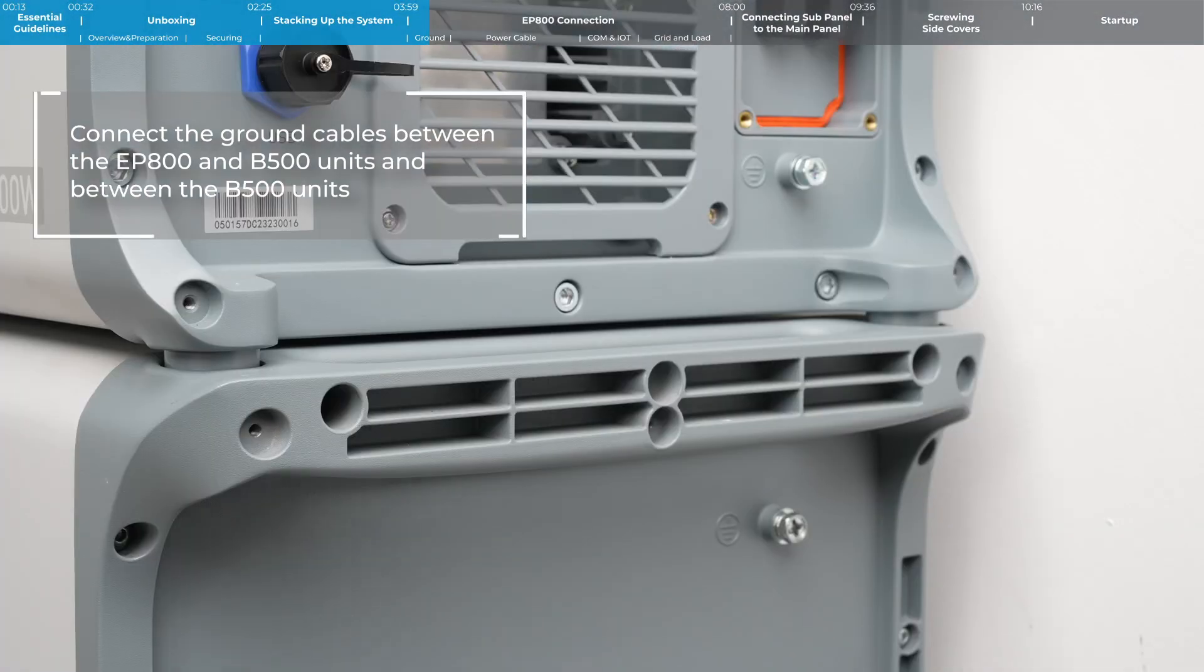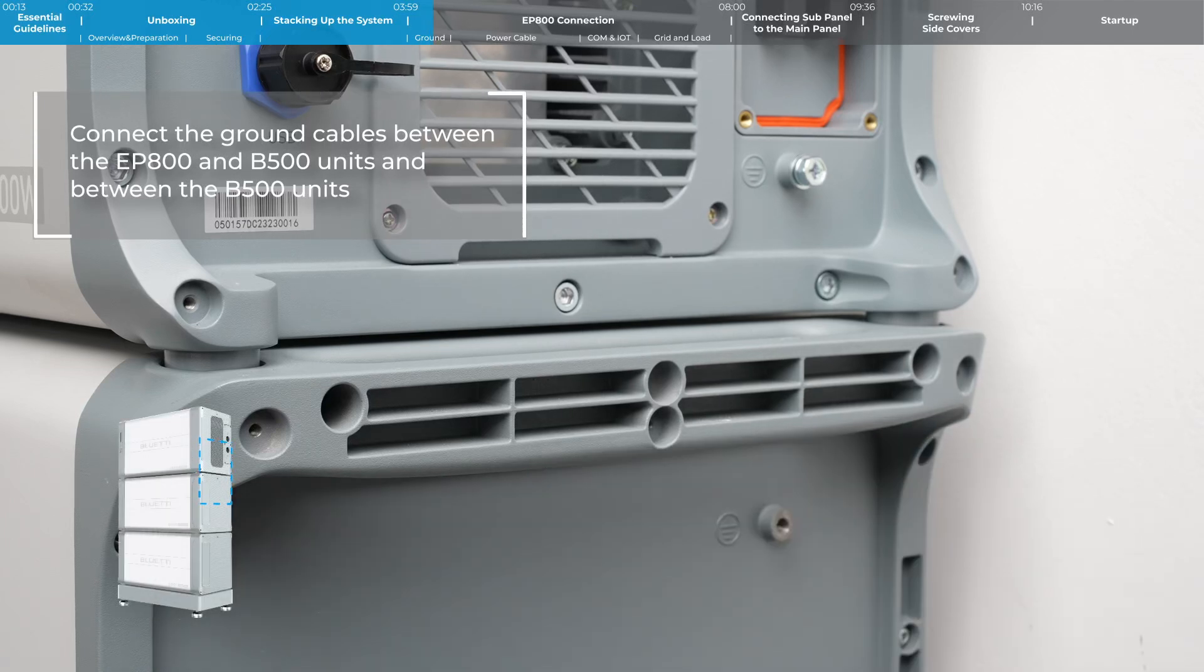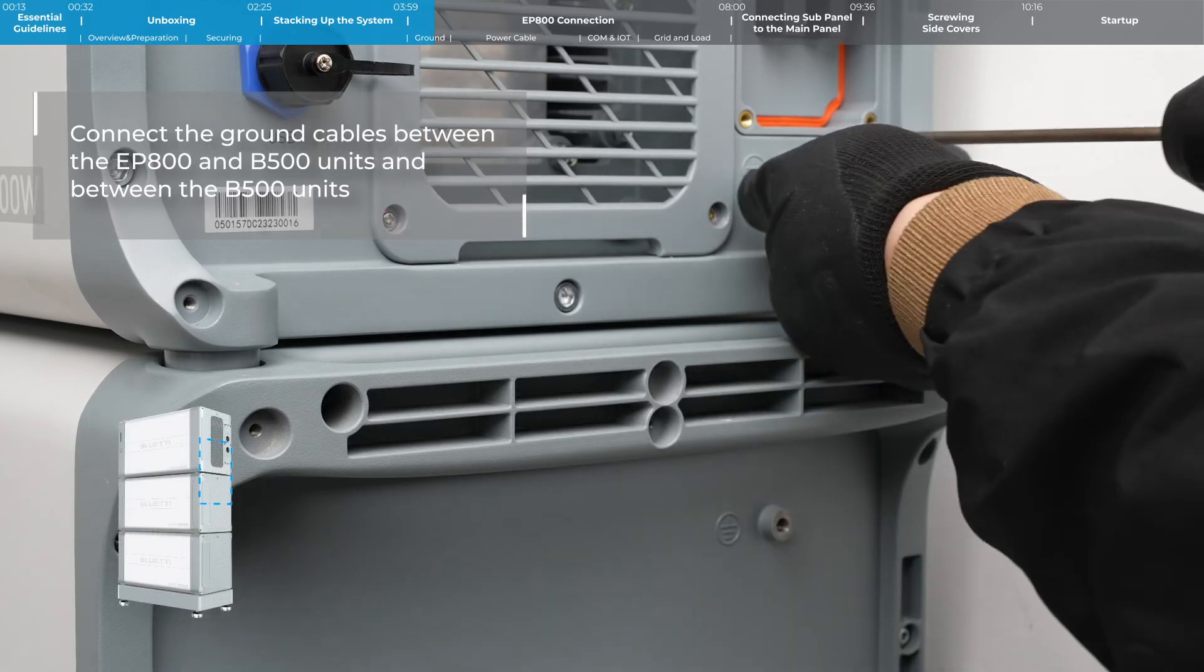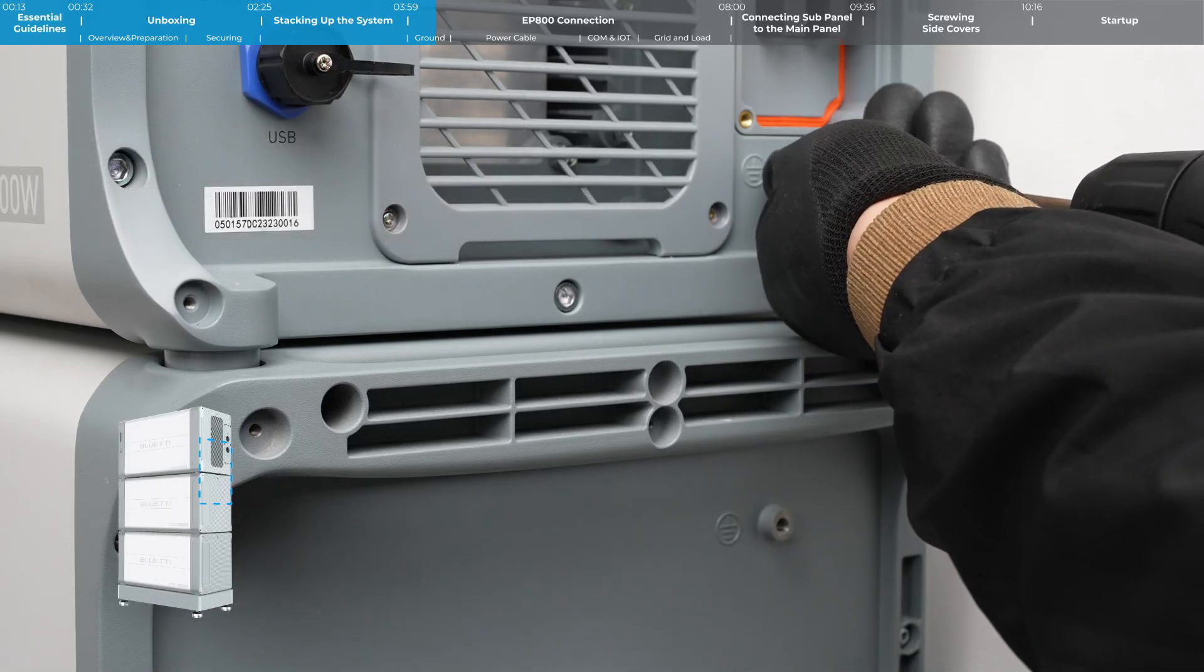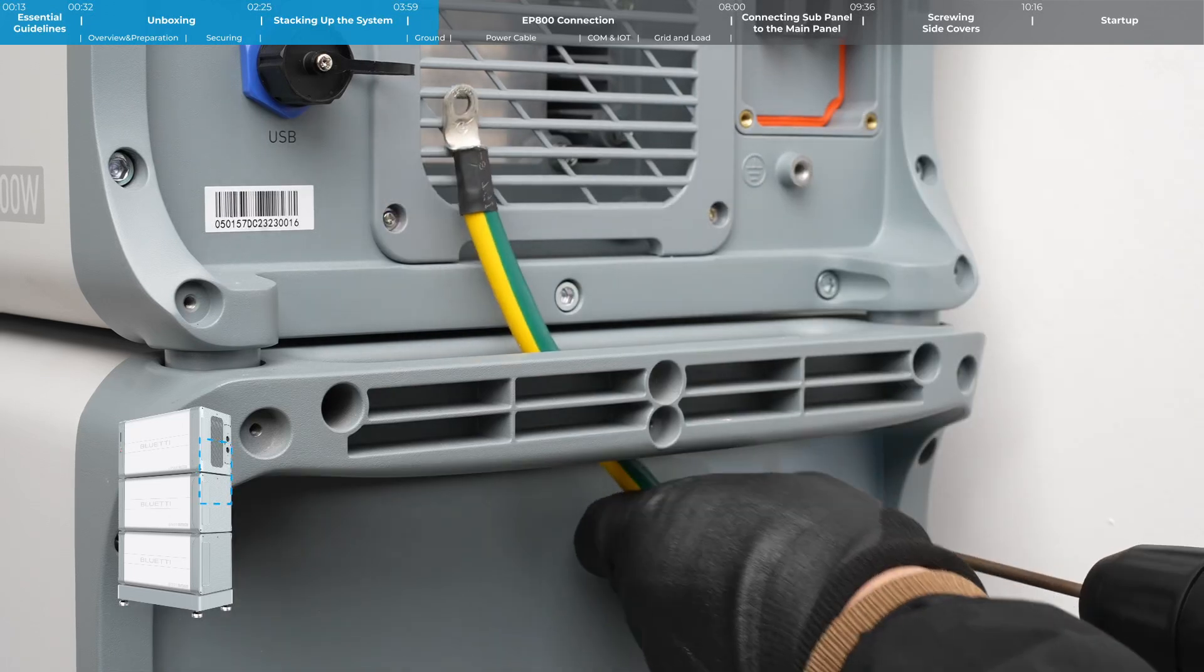Connect the ground wires between the EP800 and B500 unit and between the B500 units.